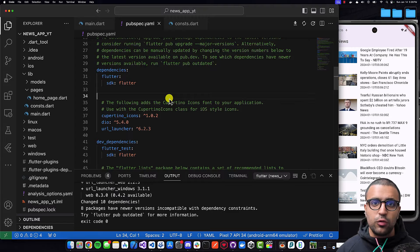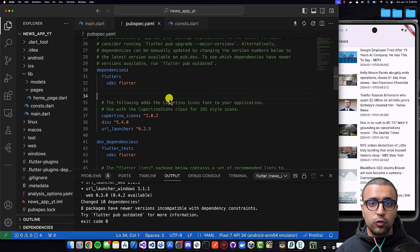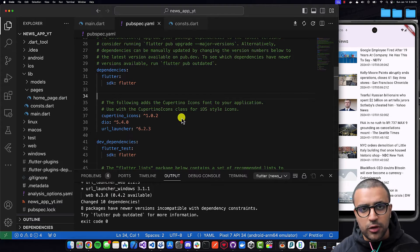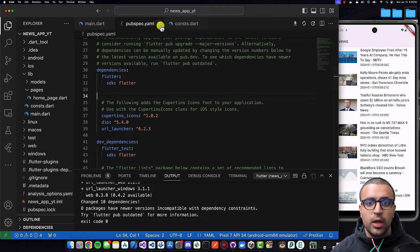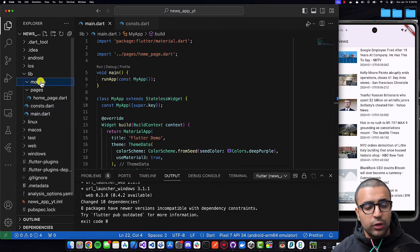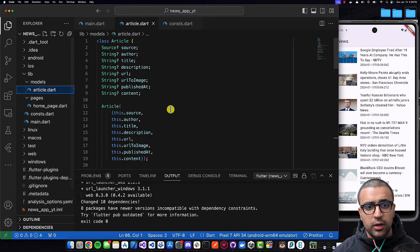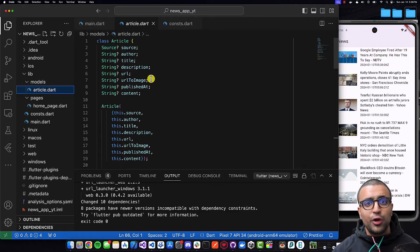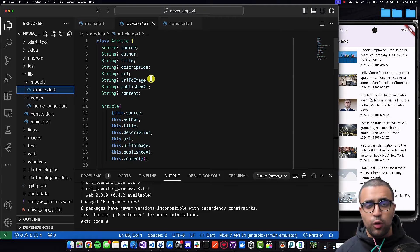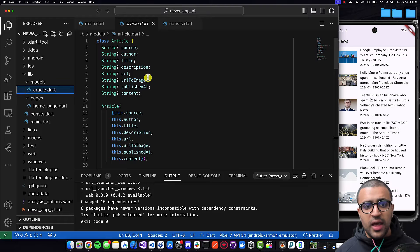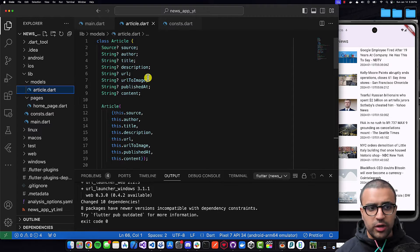I'd also like to quickly point out that the links to all of the resources mentioned in this video, as well as the link to the source code, can be found in the description below. Under the models folder, I have an Article class created, which is basically going to allow us to take the JSON form of an article — which the API is going to return to us — and then actually transform that into an instance of an Article object.